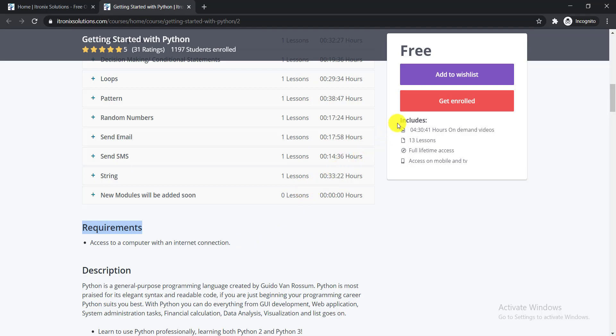Let's see what this course includes. The total duration of this course is 4 hours and 30 minutes. It contains 13 lessons, full lifetime access, and you can access this course from your mobile or using your TV.